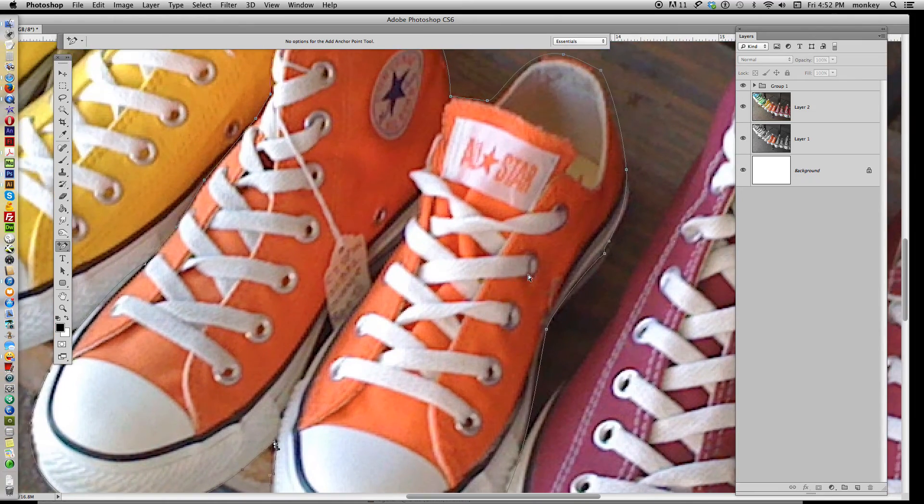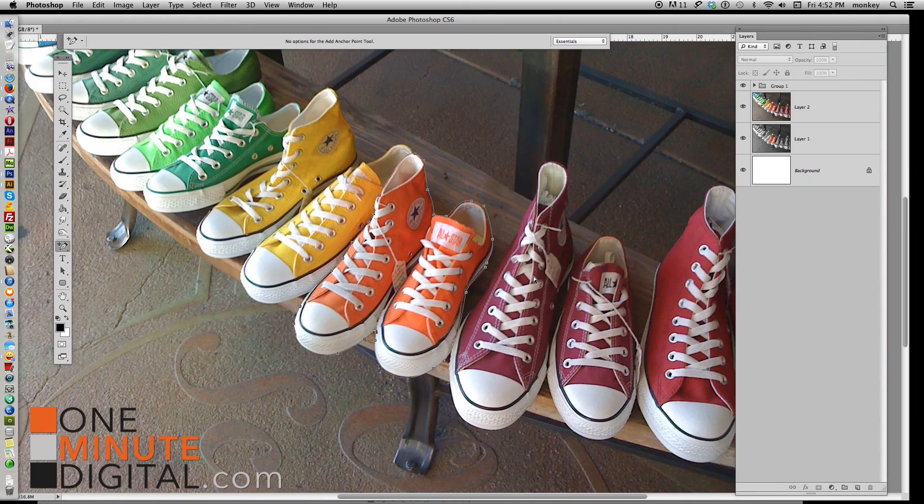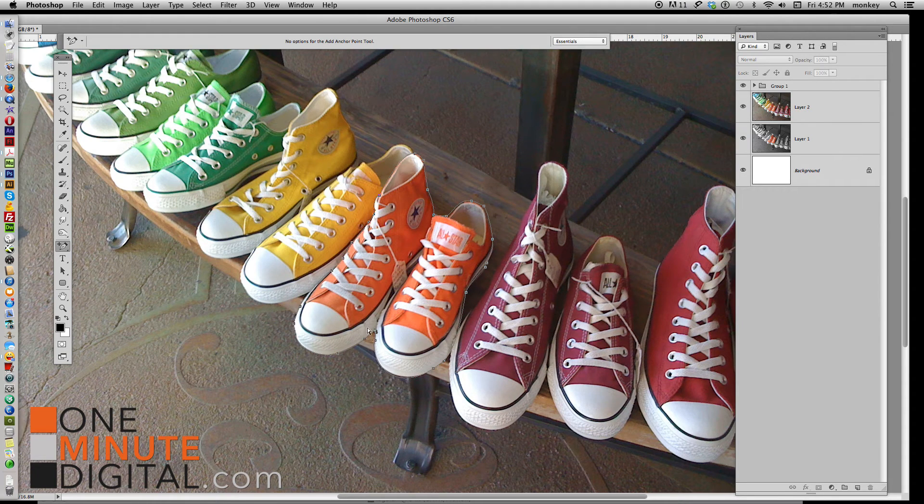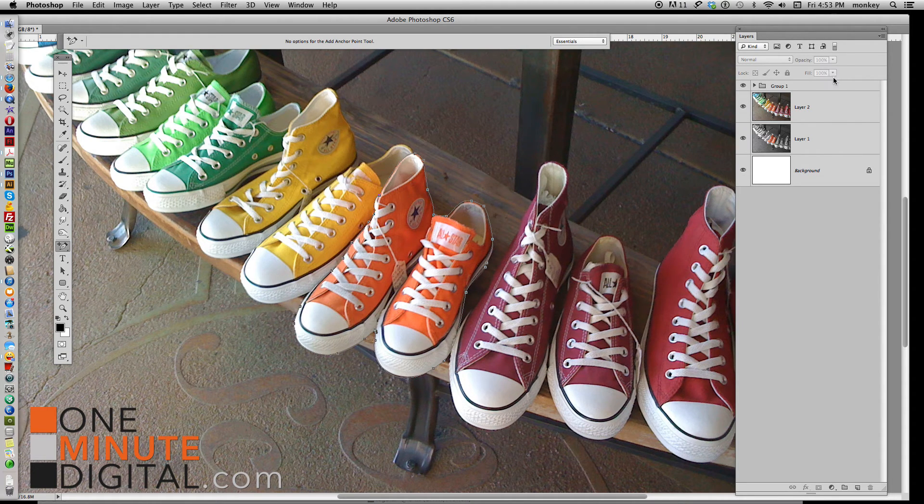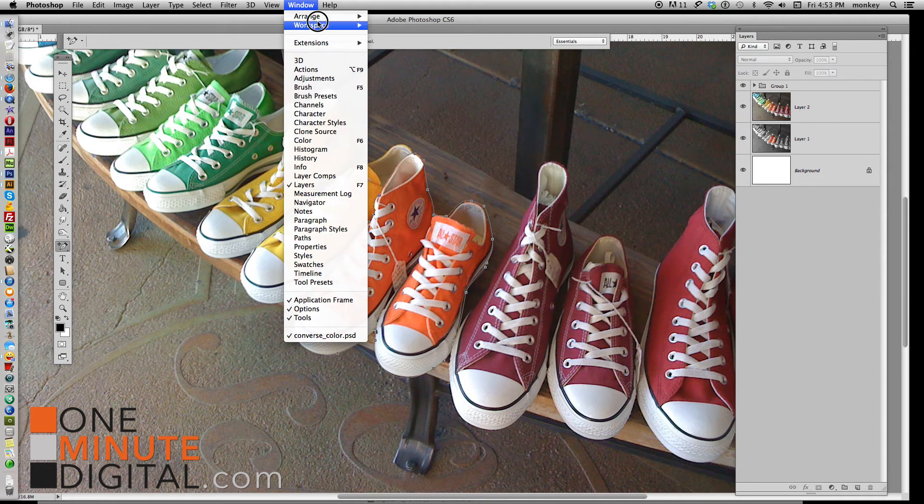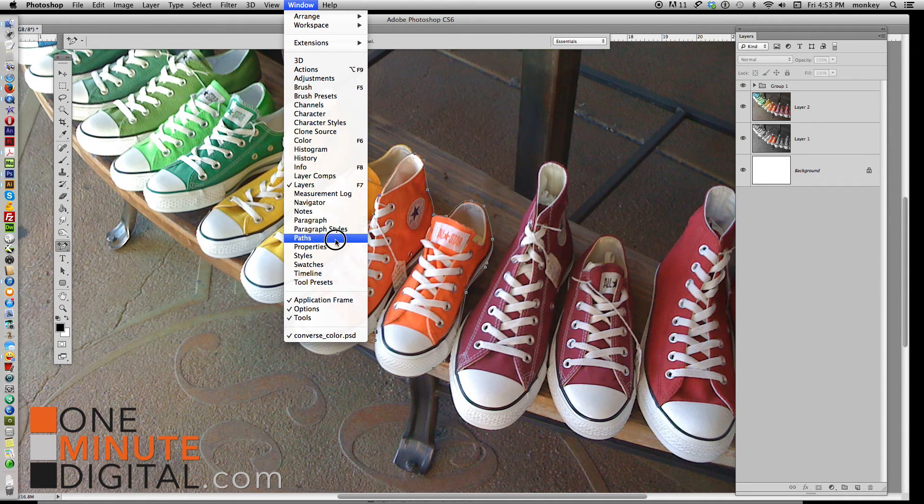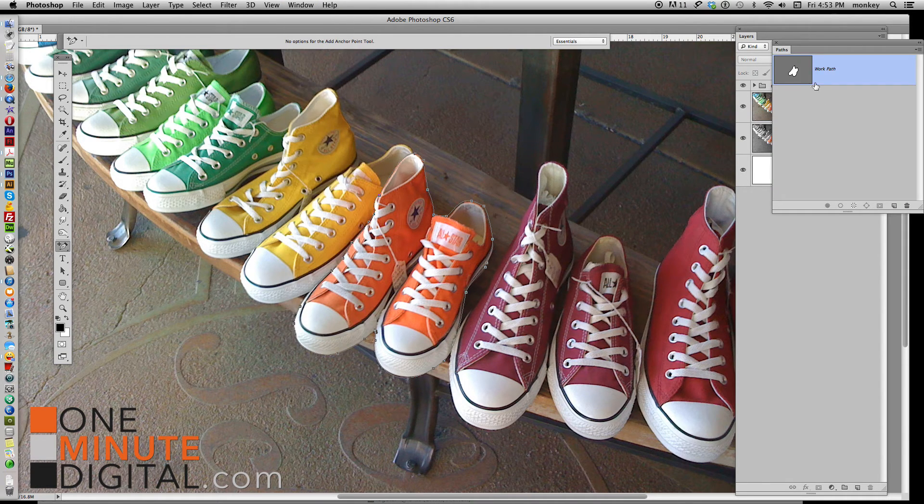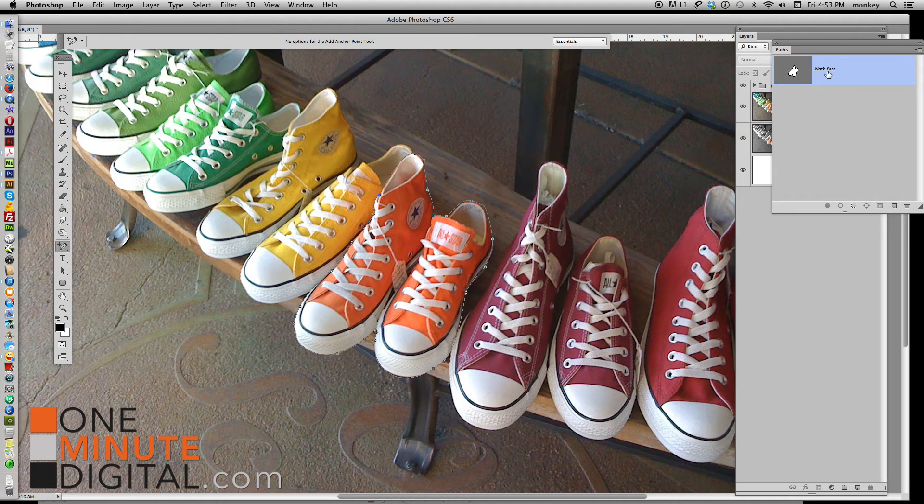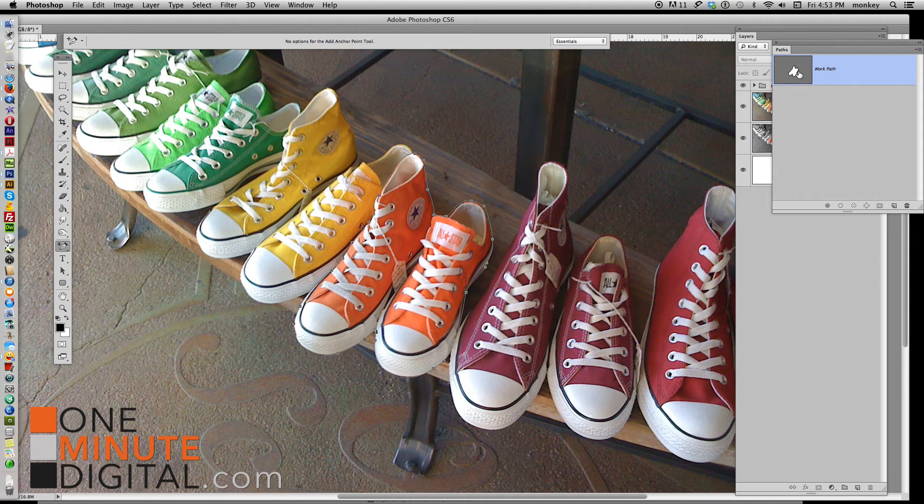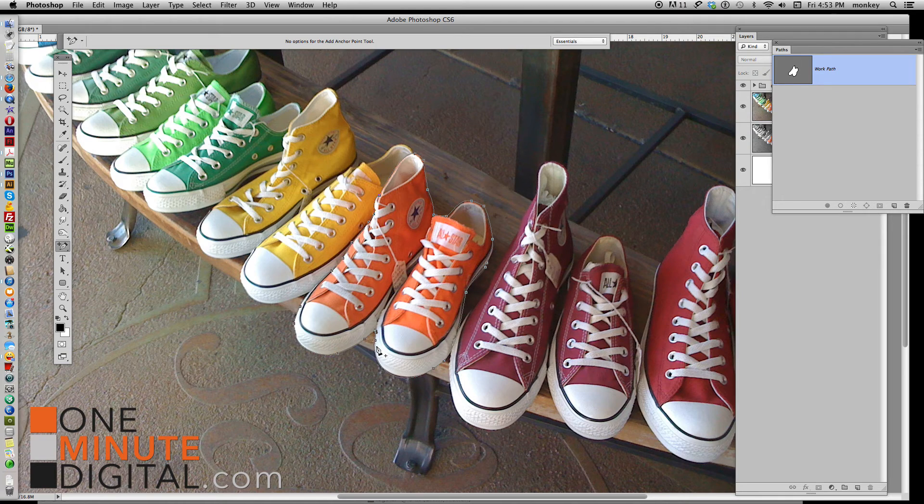So zoom out a little bit, and now we have points around this selection. What we want to do now is actually make it a proper selection by creating a working path. So go to Window, Paths, and it's actually created for you already. It's called Work Path, and it's a little blobby-looking shape there, but what that shape is, is the shape of the shoes that we just cut out.